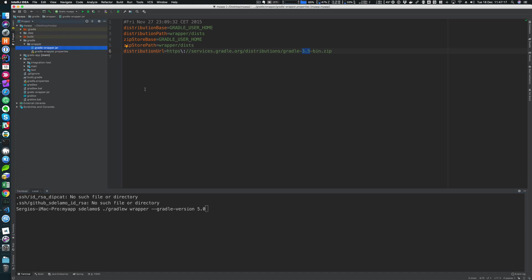So bear that in mind. If you want to upgrade, you can always check the GitHub issues tracker to see if there's any particular issue with a more recent version of Gradle. But it's completely possible to upgrade the Gradle version of your Grails application. Another file that is here is the gradle-wrapper.jar. So what is the gradle-wrapper.jar? The gradle-wrapper.jar is a jar file which contains the code responsible for downloading the Gradle distribution.